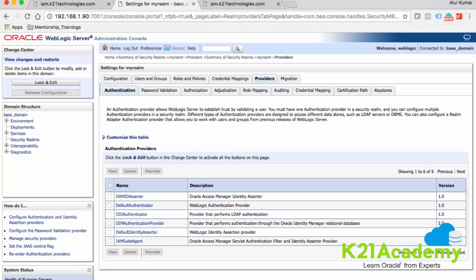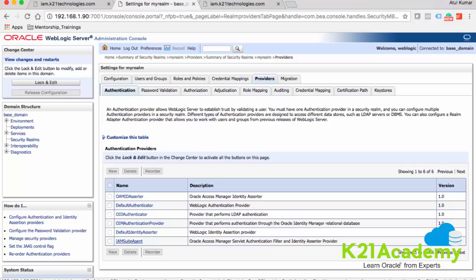When we integrate Oracle Access Manager with Identity Manager, we delete this IAM suite agent — we remove this policy enforcement point or web gate from the Weblogic server and deploy it with the web gate, taking the web gate much closer to the web server. So in the integration, the first thing you should be doing is removing this IAM suite agent and deploying the web gate closer to the web server.